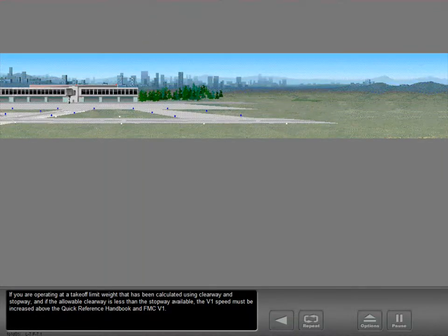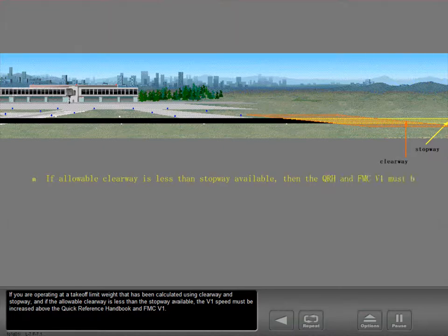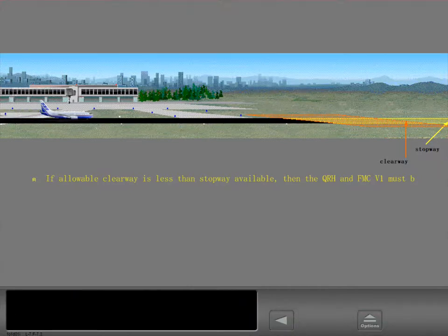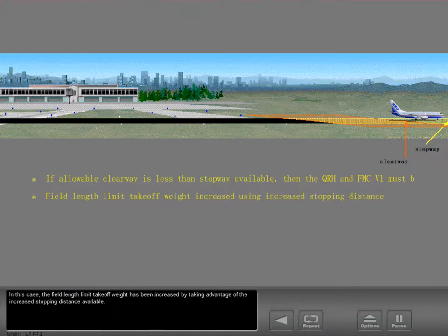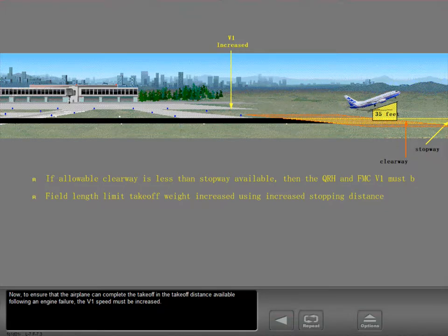If you are operating at a takeoff limit weight calculated using clearway and stopway, and if the allowable clearway is less than the stopway available, the V1 speed must be increased above the quick reference handbook and FMC V1. In this case, the field length limit takeoff weight has been increased by taking advantage of the increased stopping distance available. To ensure that the airplane can complete the takeoff in the takeoff distance available following an engine failure, the V1 speed must be increased.